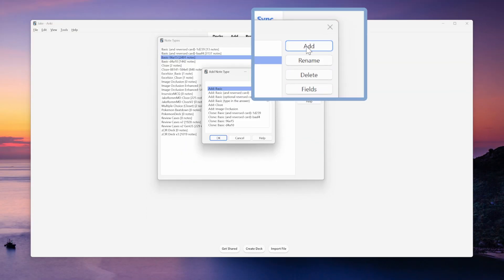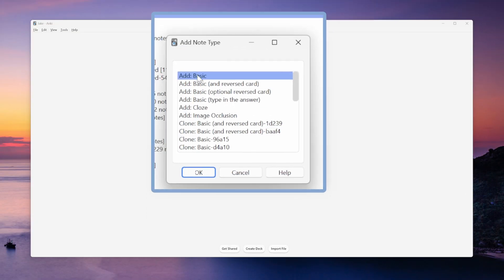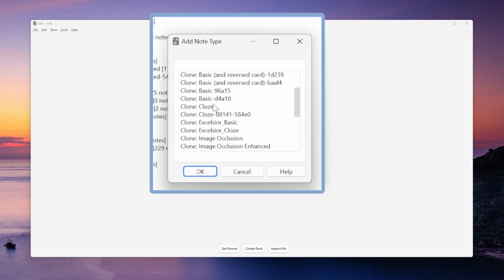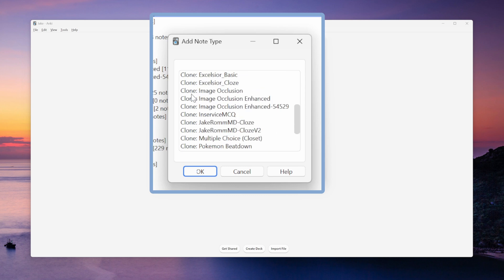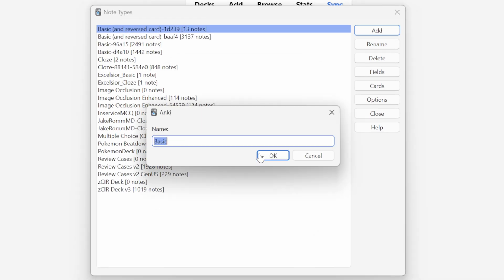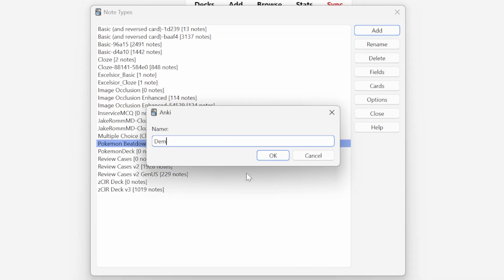If we want to create a brand new note type, all we have to do is click Add in the upper right-hand corner and then pick one of the original note types. If we want to modify an already existing note type, we can scroll through and clone it. I'm going to create a basic style note type, so I'm going to click on that one, choose a name for the new note type, and then click OK.